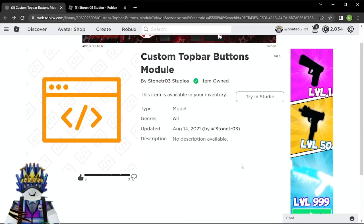Hello guys, welcome back to my channel. I know I have not posted in a long while, but now I have brought you this video which will be very helpful for most of you. You want to make top bar icons in your game and you don't know how — it's very difficult to line up the GUI with the top bar where you see the Roblox icon, the chat, and all that.